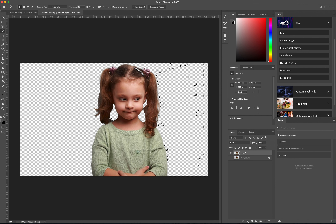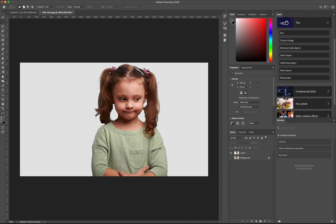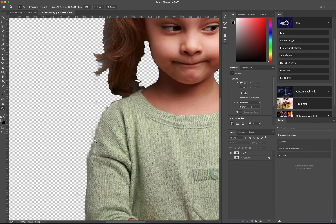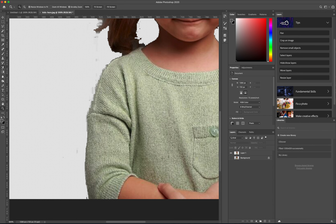I think we've pretty much selected a good amount of the background. Now I'm going to clean up some of the edges around her body. For that I'll zoom in and use the Eraser tool.